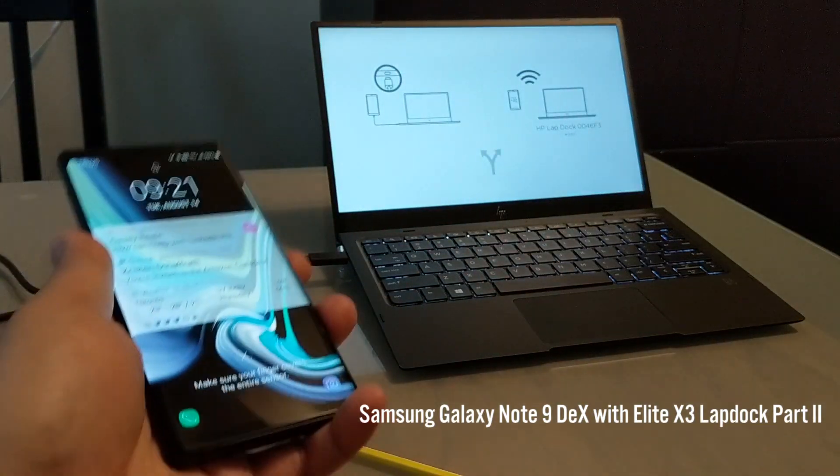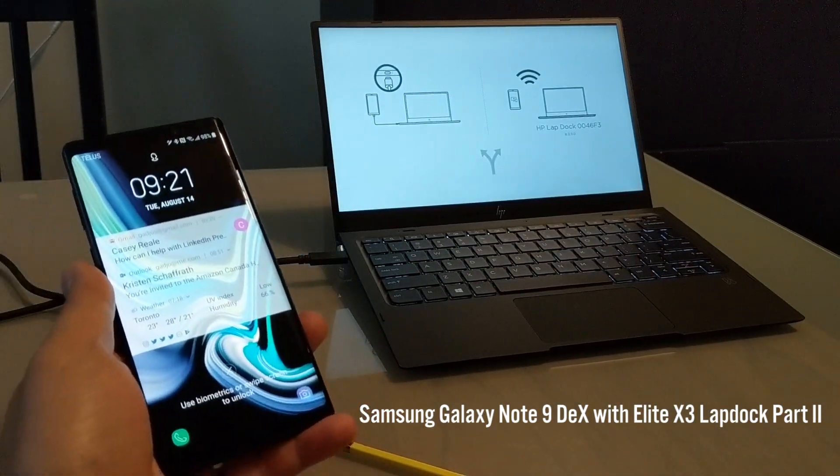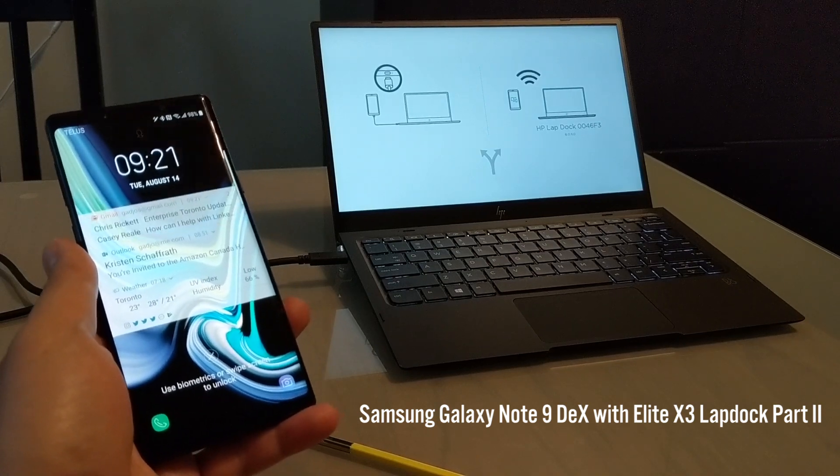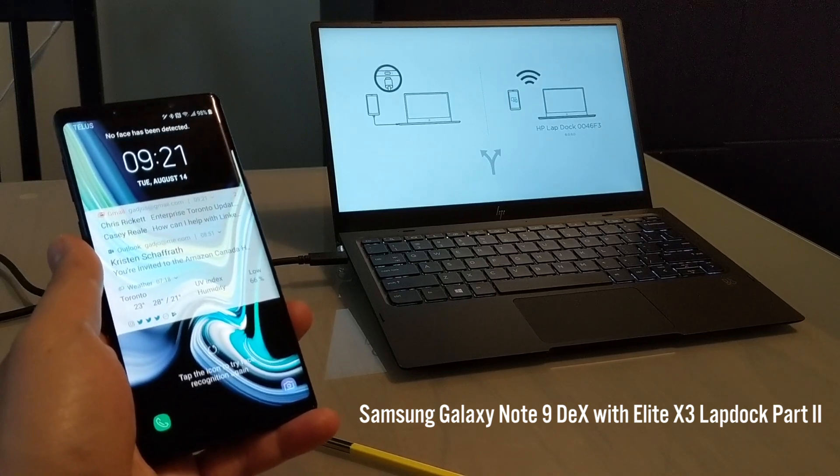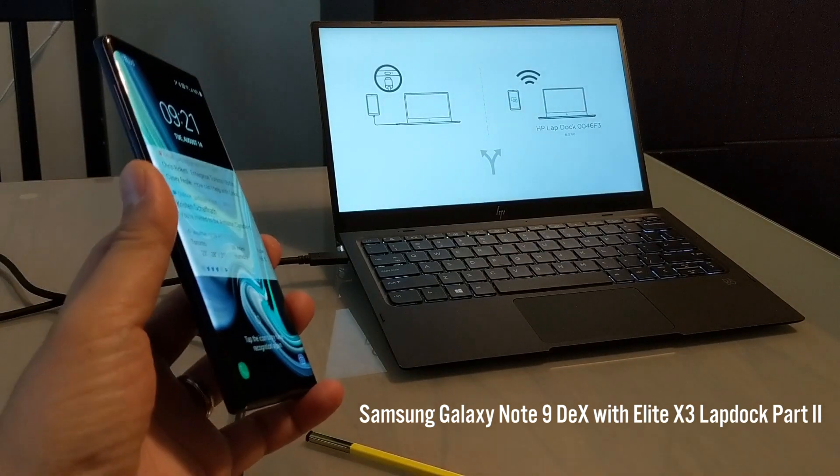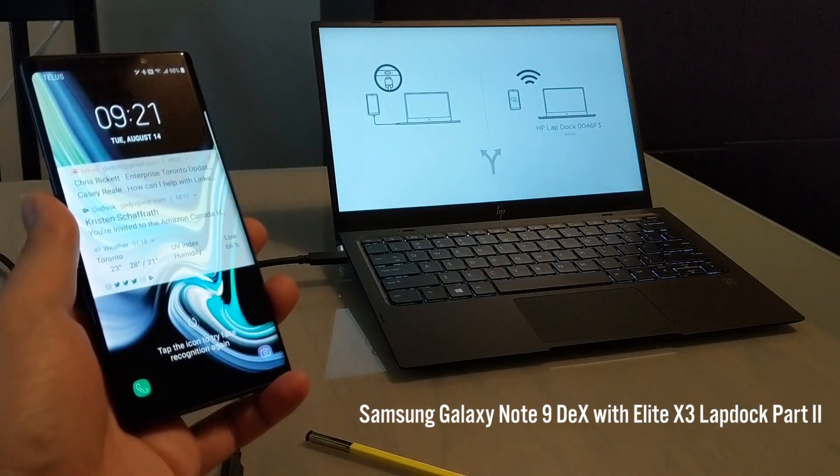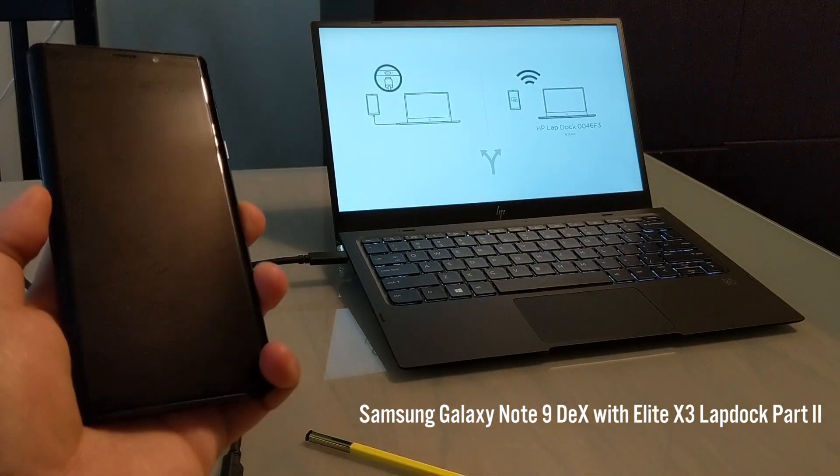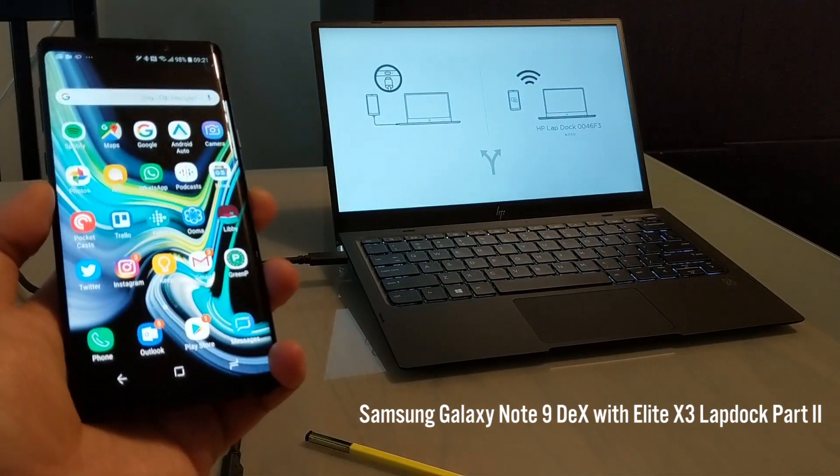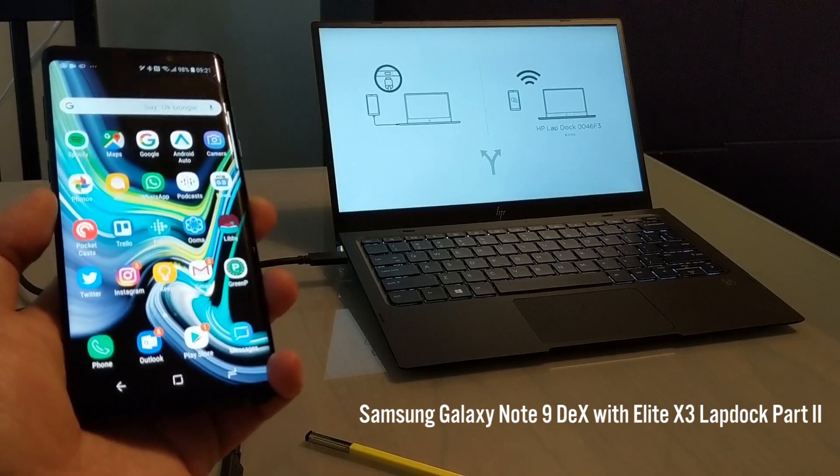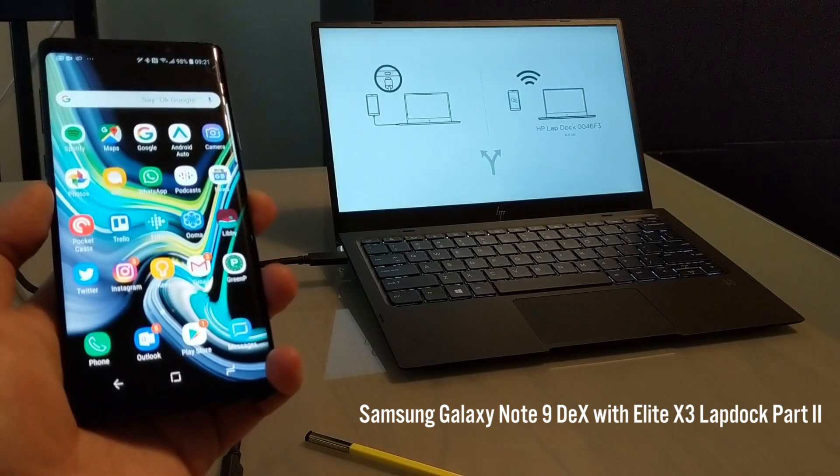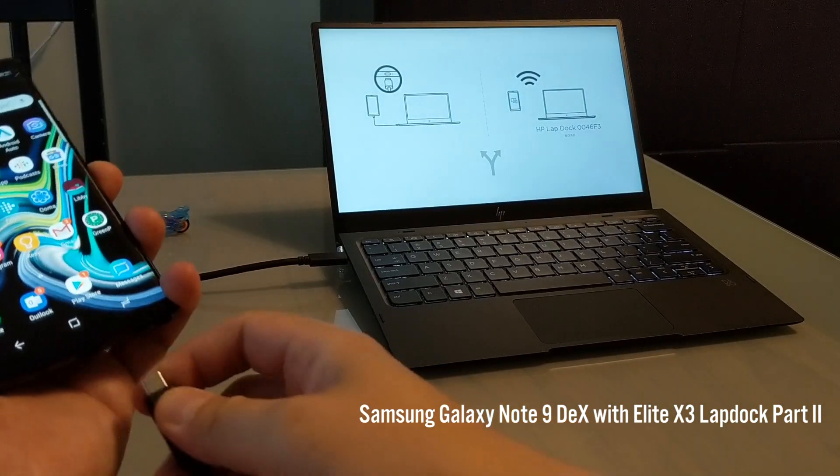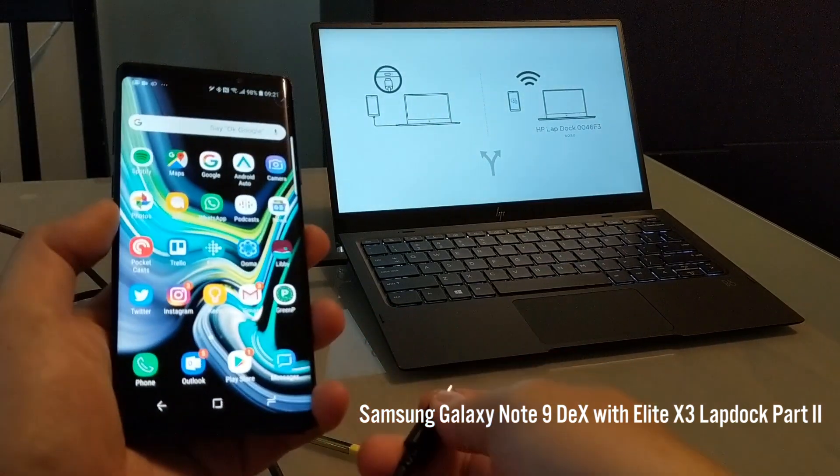DEX is short for Digital Experience. It's been a staple for Samsung products for probably two years now, but you had to get a separate dock in order to get it to work. Usually their whole idea was you'd plug it into a desktop layout so you'd have a monitor, a mouse, and a keyboard.